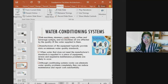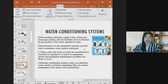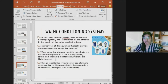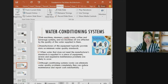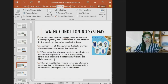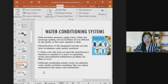Water conditioning systems are important because dish machines, steamers, ovens, coffee and beverage systems, and ice machines are all affected by water quality. Equipment manufacturers provide minimum water quality standards, and when water does not meet those standards, severe and expensive maintenance problems are likely. Water conditioning systems can eliminate water quality problems and reduce maintenance and repair costs substantially.